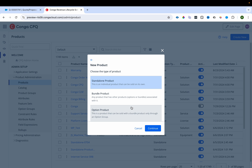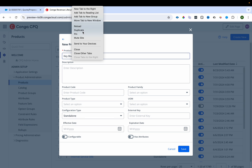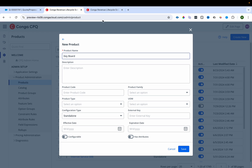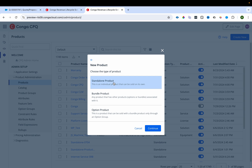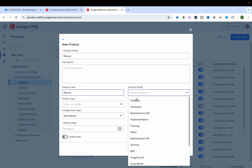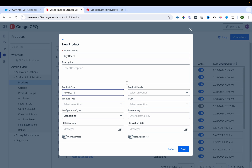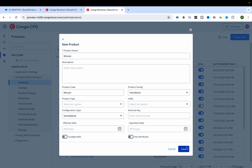Now I'll quickly create more standalone products. I'll clone the existing product to create keyboard and mouse — both belong to the hardware category. I'll select hardware for each and save them.